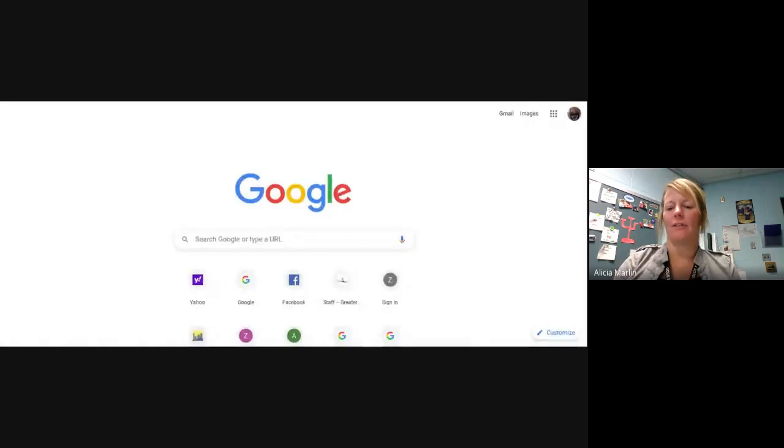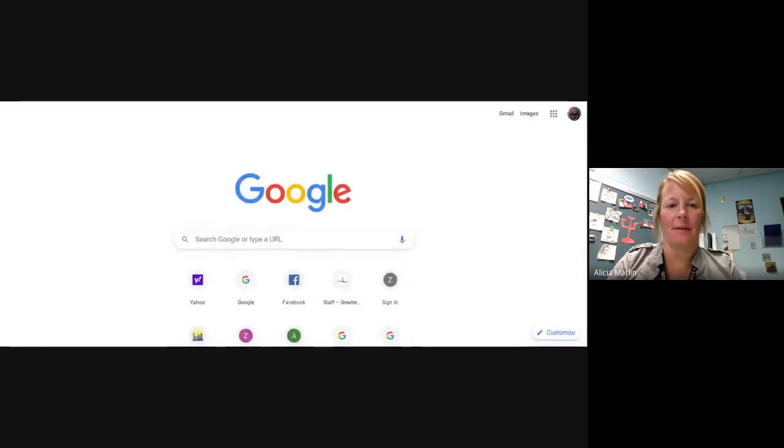The first thing you're going to do is go up to the top and open up a new tab. I just have a new tab opened up here.